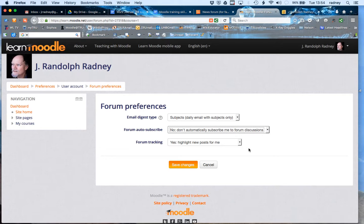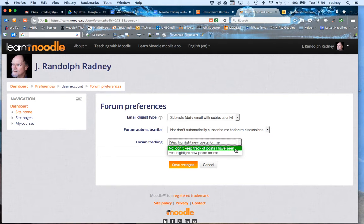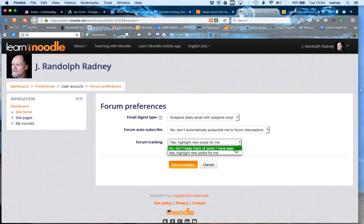Now the third preference that you want to check is the forum tracking. It is possible that the defaults are set up not to keep track of posts that have been seen, just to present all of the posts in one list.